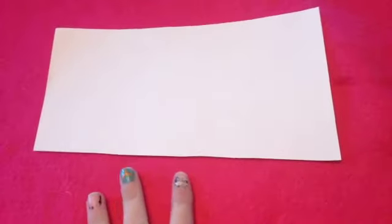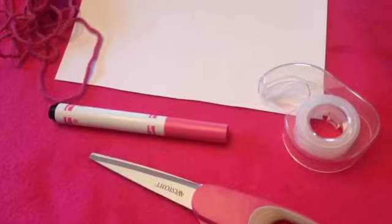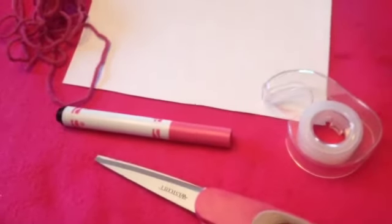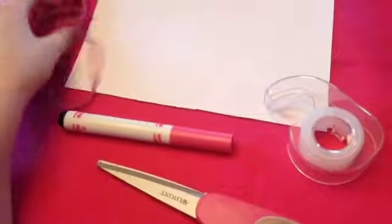For our next DIY, you're going to need some paper, preferably colored paper would work best for this, tape, scissors, a marker, and some thread.